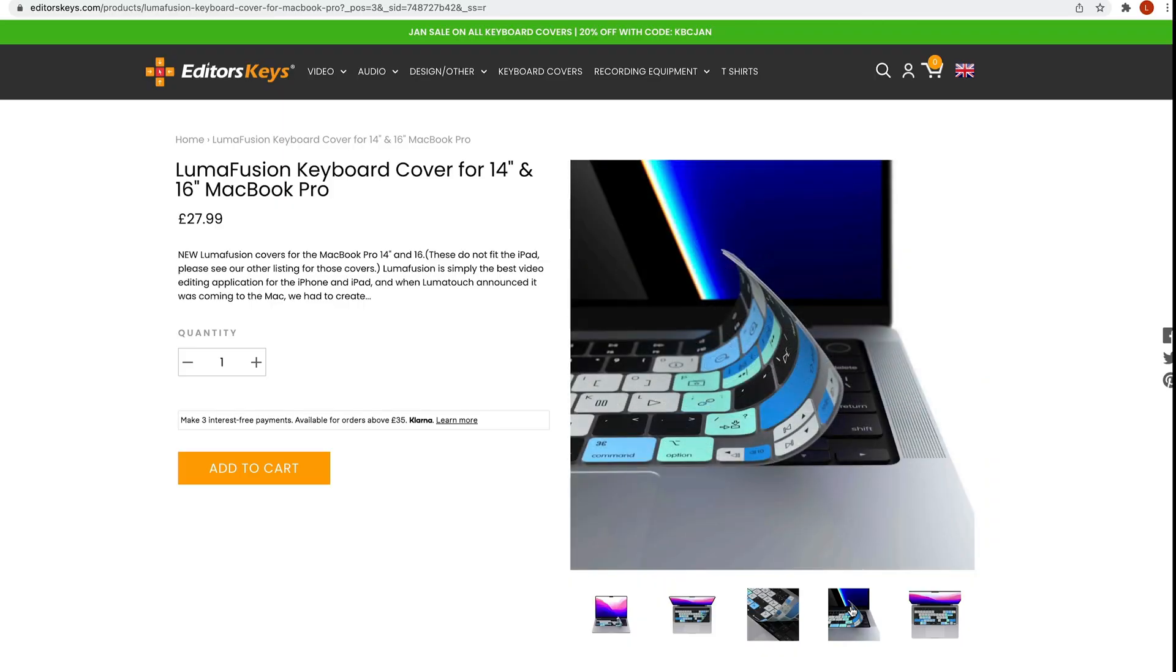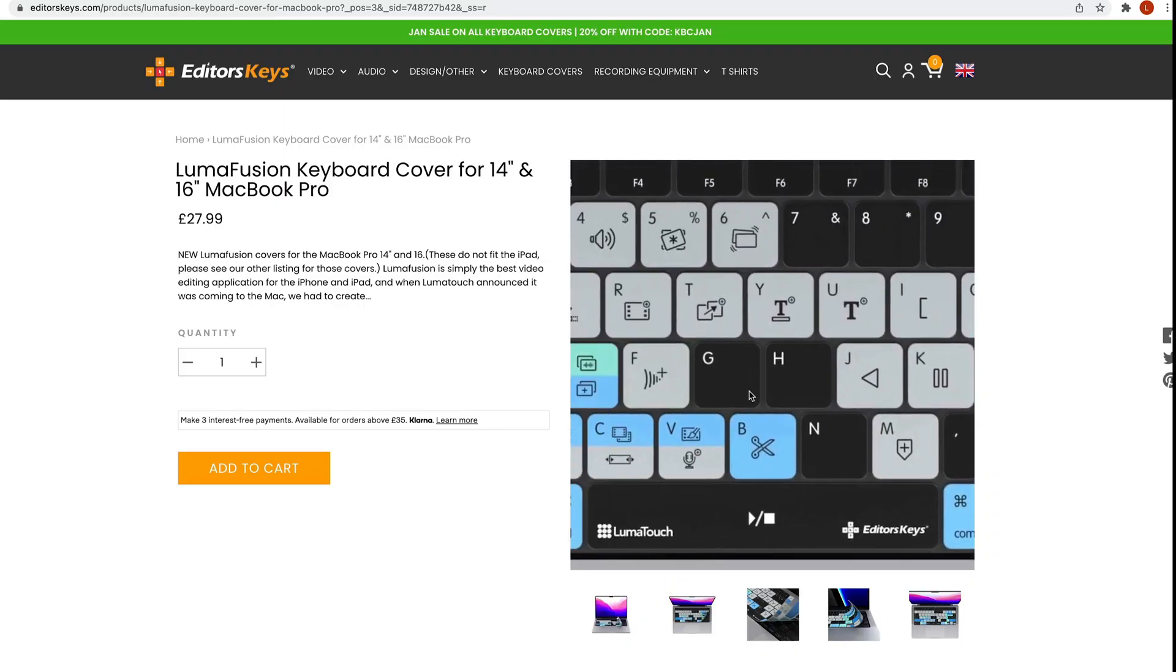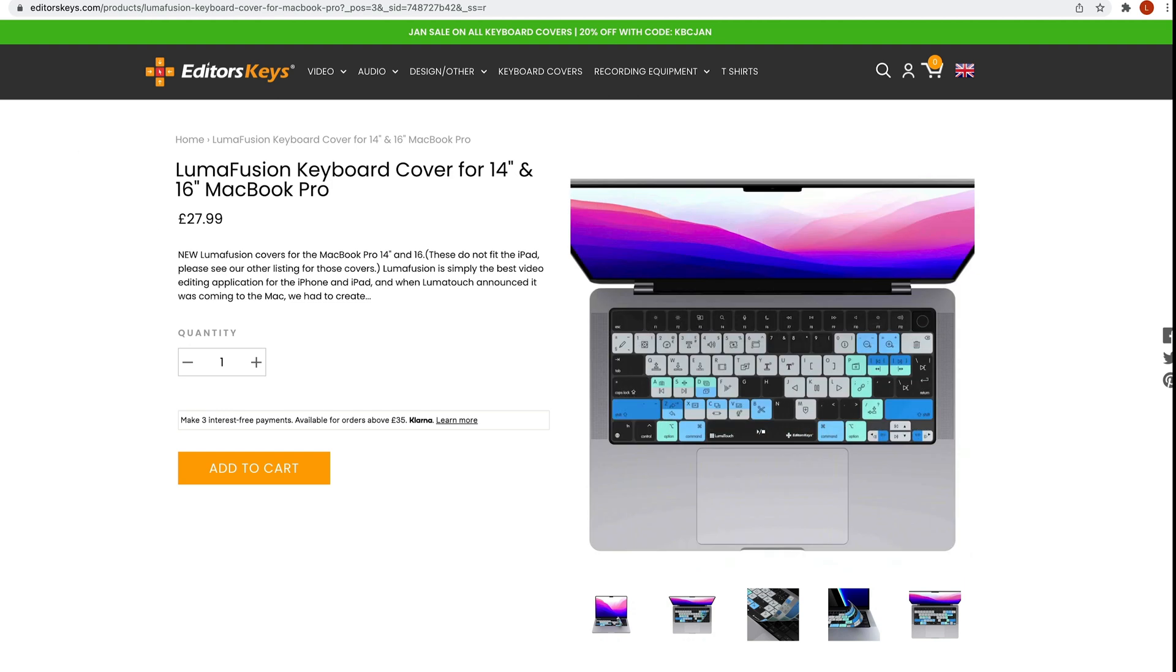Hey there, welcome to the video. So if you use LumaFusion on your iPad or your MacBook Pro, you might want to check out our brand new LumaFusion keyboard covers for the 14-inch and 16-inch MacBook Pro. I won't talk about them too much now, but I'll put a link in the description below.